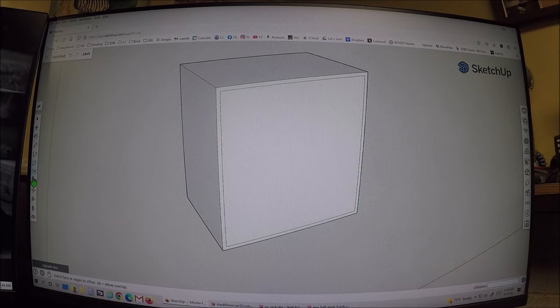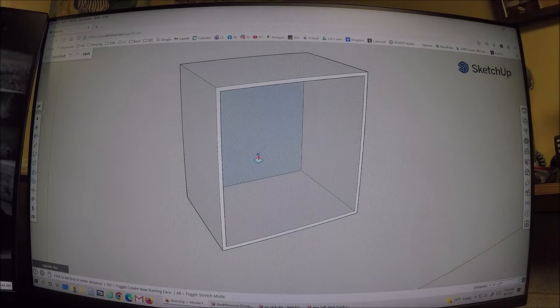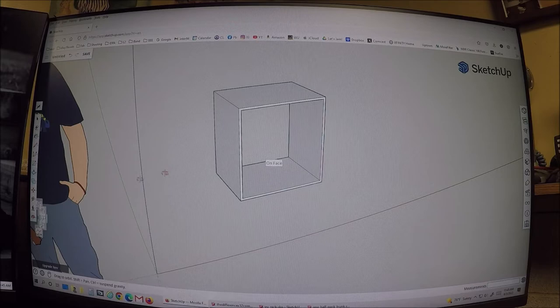Go back to the push-pull tool, and now I want to push the center inward. Push inward until it goes opaque, then let off — and now you just cut out the whole center of this box.